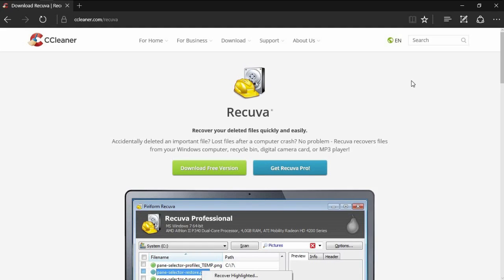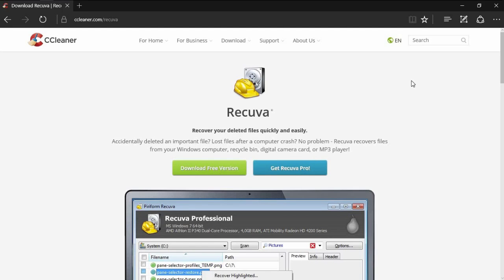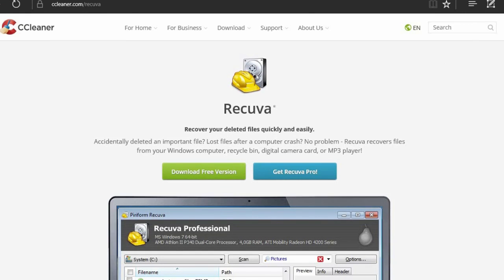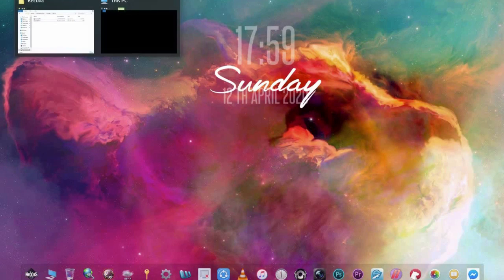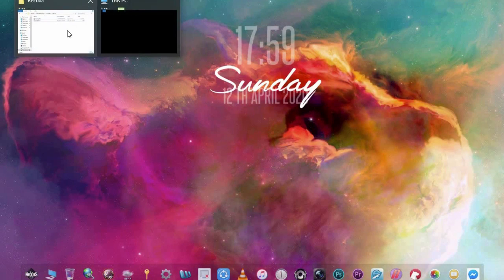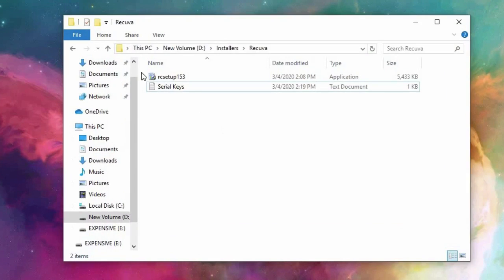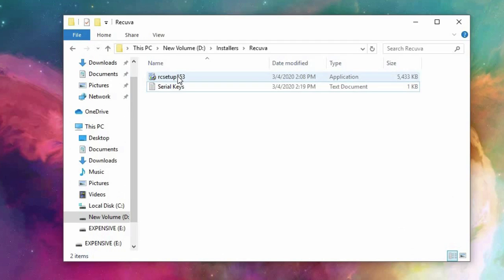I will put the link on the description below. Just download the free version because later we will upgrade it to Pro for free. After downloading you can now install it. Wait until the installation finishes.